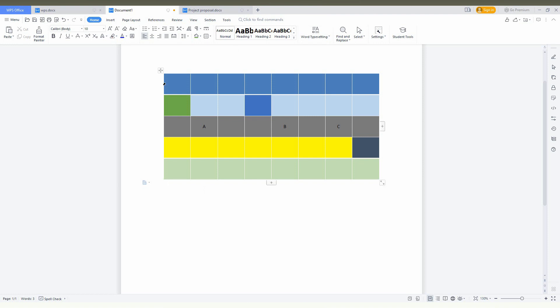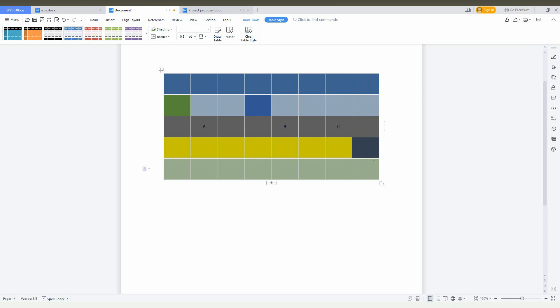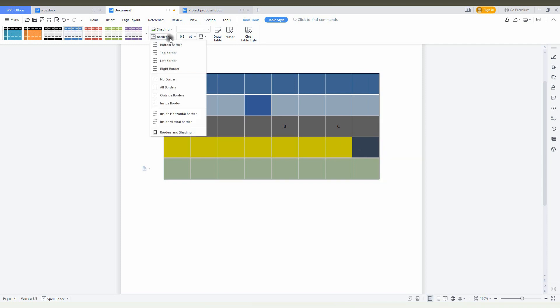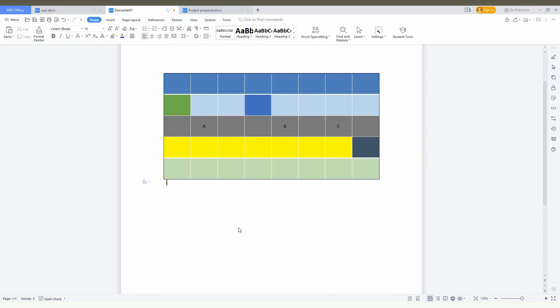You can also select the border color and border outside or inside, whatever you want. I think this video helped you a lot.